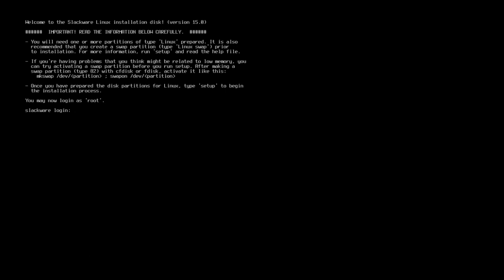Here is some really important information displayed on your console. If you are trying to install Slackware Linux for the first time, make sure you read this documentation properly.